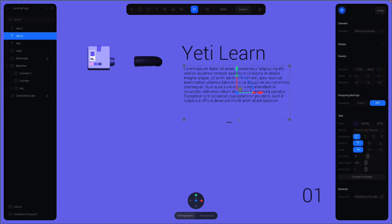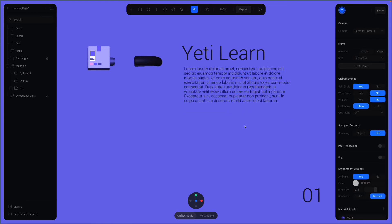Alright guys, this is how you add and adjust text in Spline. Head over to the next video where we'll create the rest of the pipes.